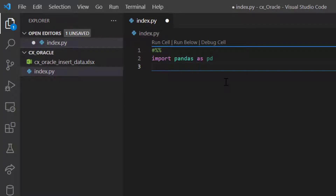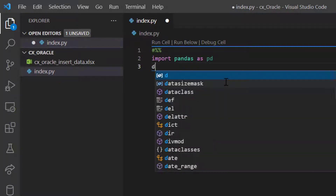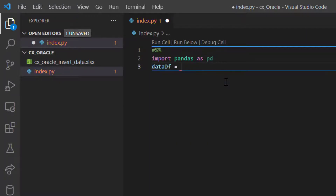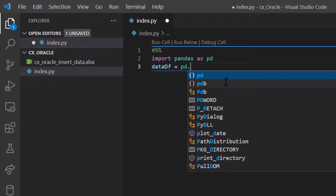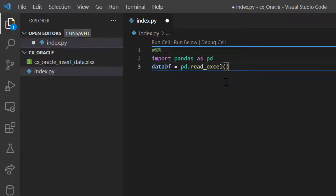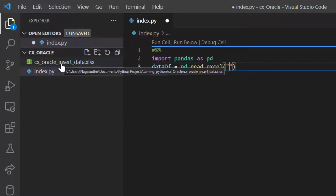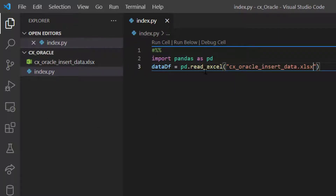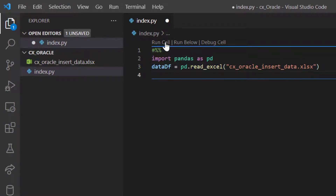First I'll write 'import pandas as pd' so that I can create a DataFrame out of the Excel file. Then I'll read the Excel file as a DataFrame: data_df = pd.read_excel() with the filename. Since the Excel file is in the same folder, I can just write the Excel file name. Now I've read the Excel as a DataFrame called data_df.